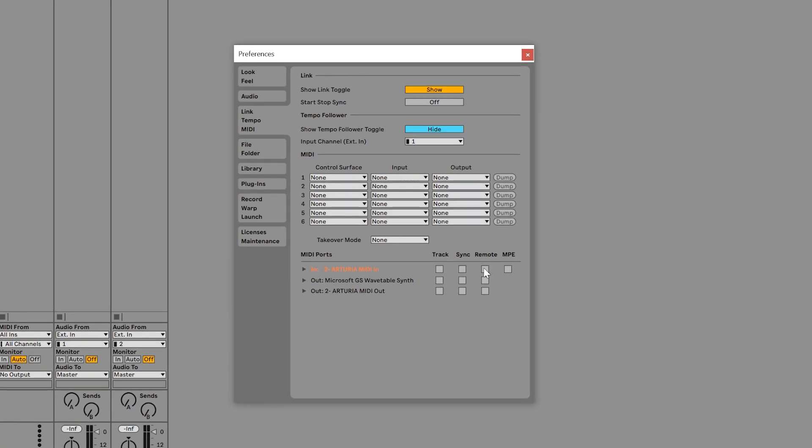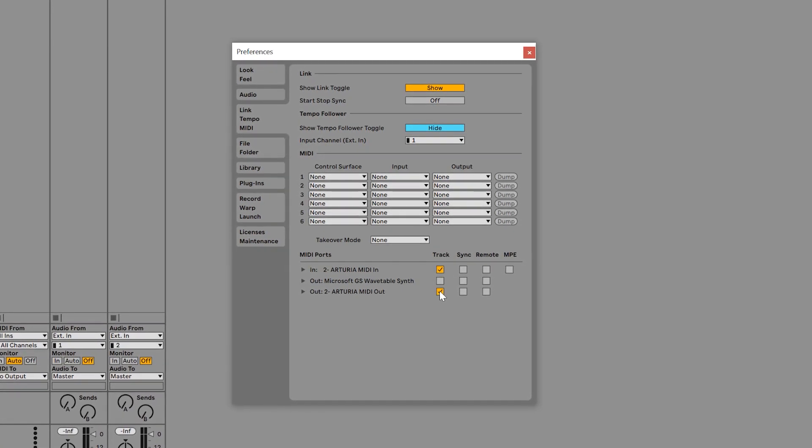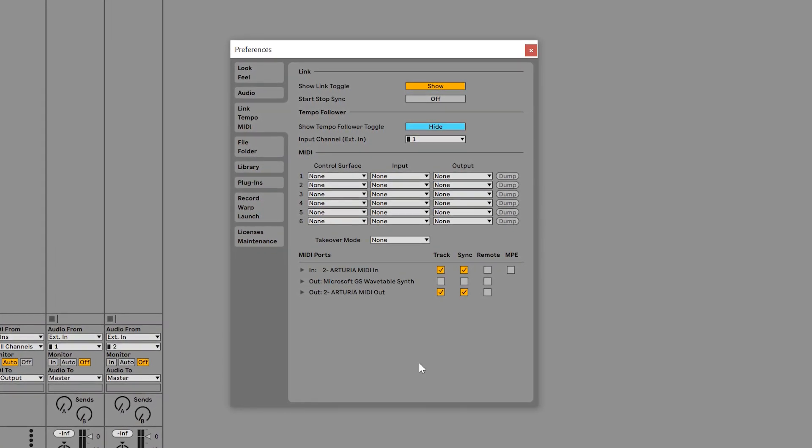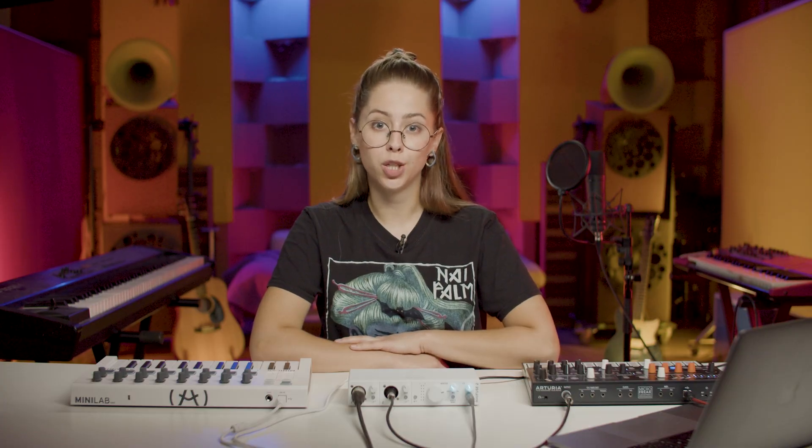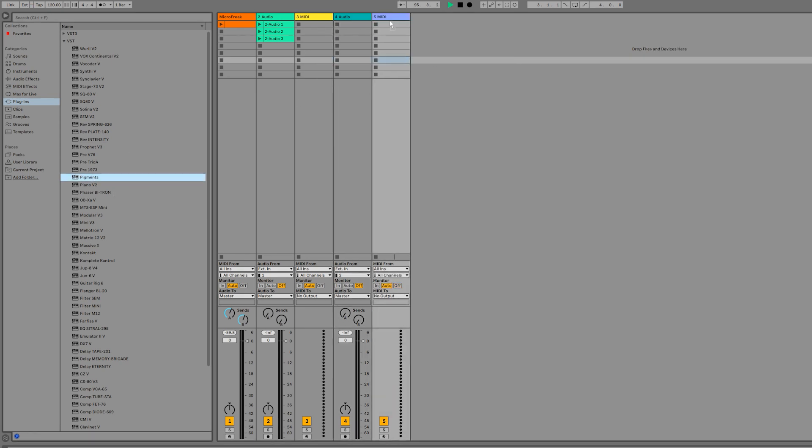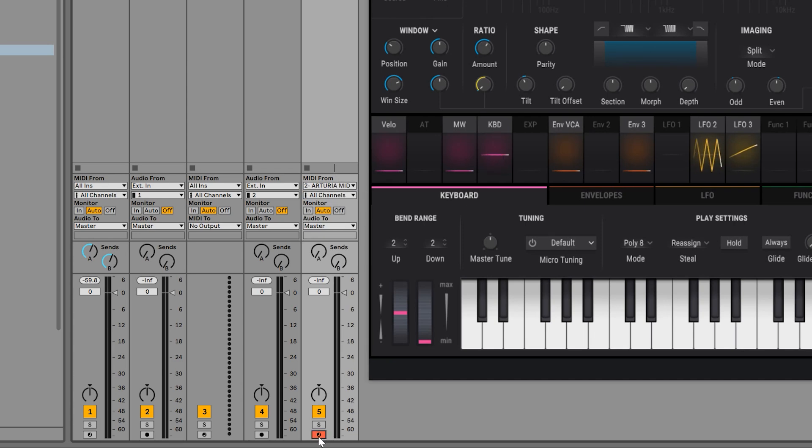Inside Ableton's settings, make sure to enable MiniFuse MIDI in port in the MIDI tab. Then all you have to do is create a MIDI track with your favorite VST on it, such as pigments. Pick MiniFuse from the MIDI from list, arm the track and start playing on your favorite external synthesizer.